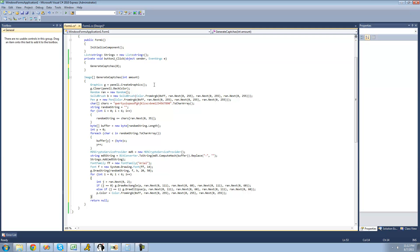Before we can do that, we can't just create the graphics from panel 1, because there's no way to convert graphics into an image — graphics are just used to draw. They're not actually representing an image. So what we're going to have to do is create a new image or a bitmap, and then draw the graphics into that image.